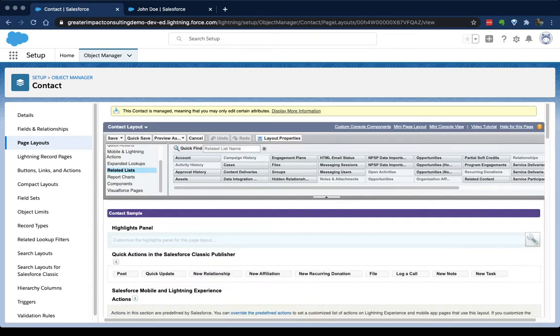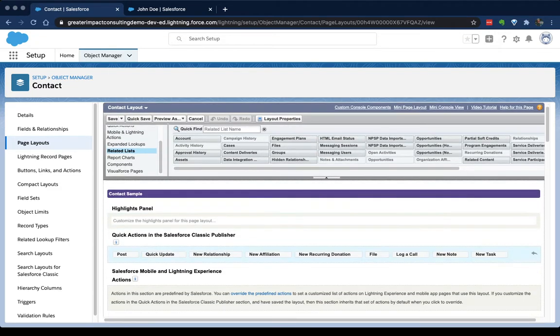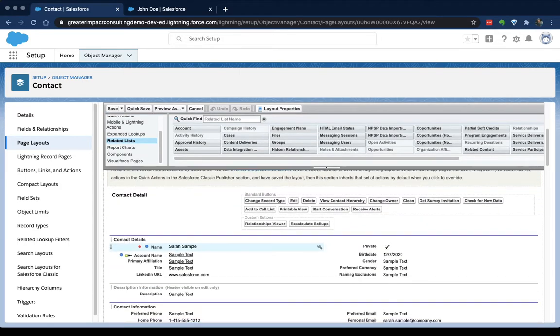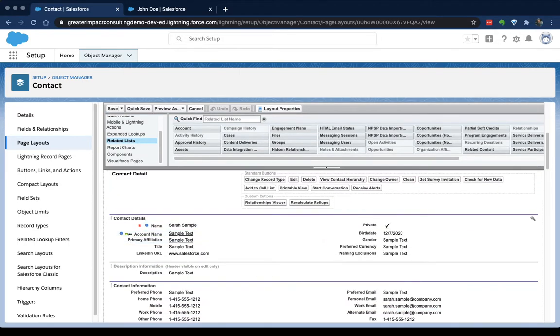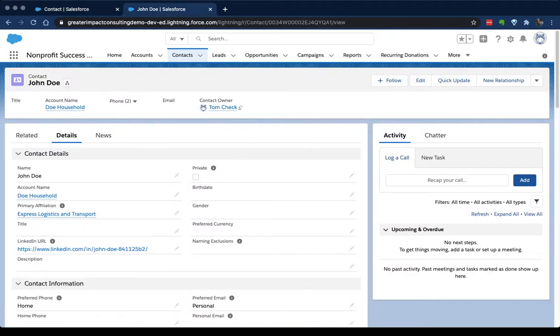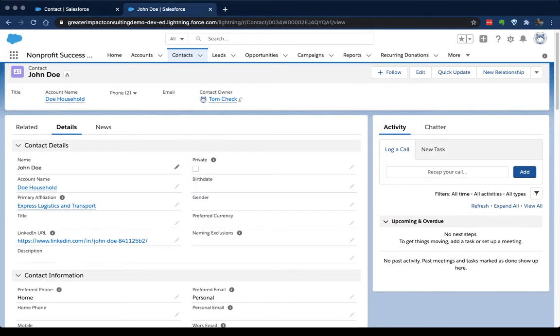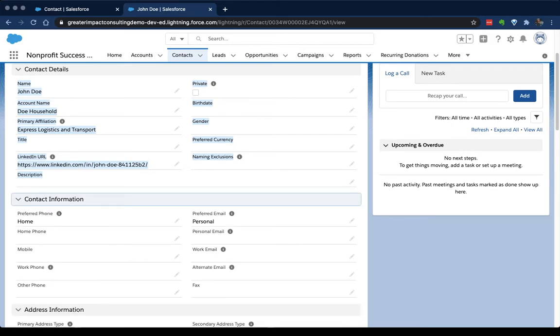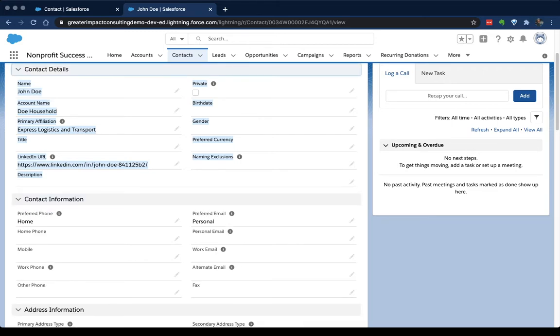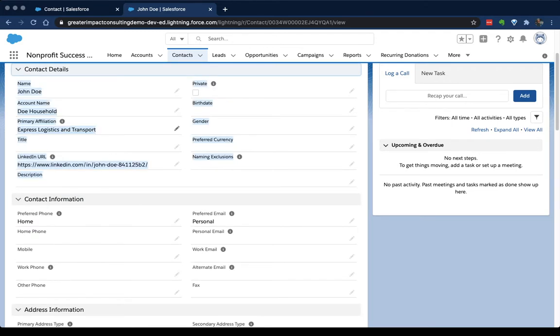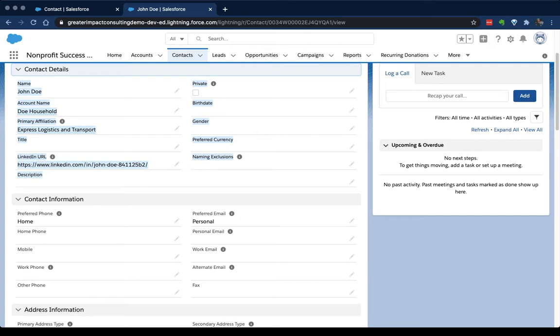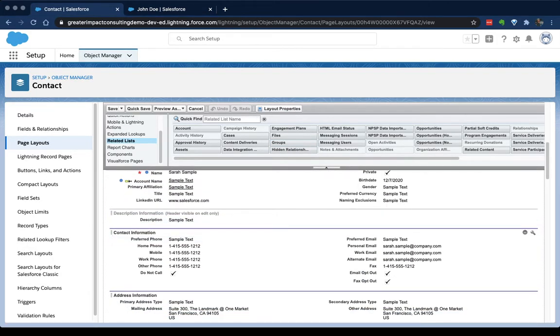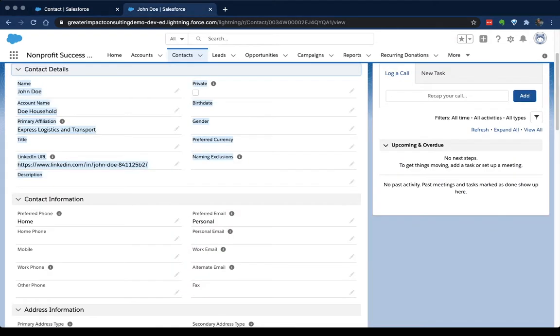So if you look here, you can see that we've got our contact details. And this looks just like it does for our John Doe contact. We've got name, account, affiliation, LinkedIn, gender, currency, naming exclusions. All of those show up here. And then down in a second section, we've got contact information. And this section is collapsible, which is nice. These sections, when we set them up in page layouts, they're collapsible. And that next section is contact information. So here's all of those fields that you see down here.